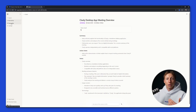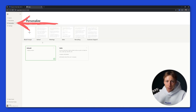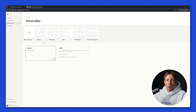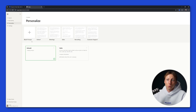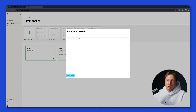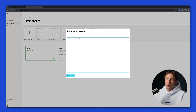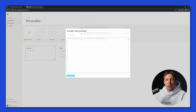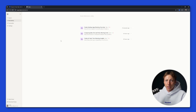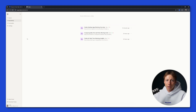If you want to get more detailed information after your meeting you can go to Personalize. Here you can choose a note template that suits you: School, Meeting, Sales, Recruiting, Customer Support, or create your own prompt. You can give your prompt a name and write all the information you want to receive after the meeting. At the moment you don't have the option to connect any integrations, so if you want to transfer the information after the meeting you'll have to do it manually.